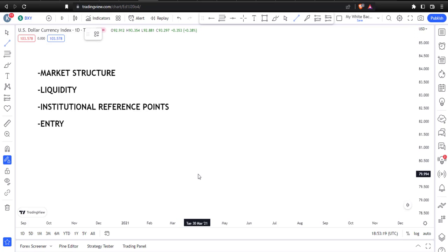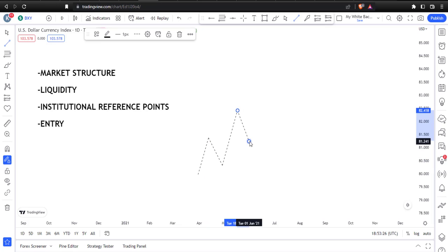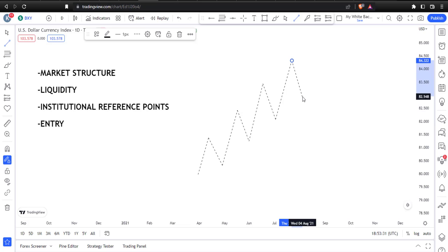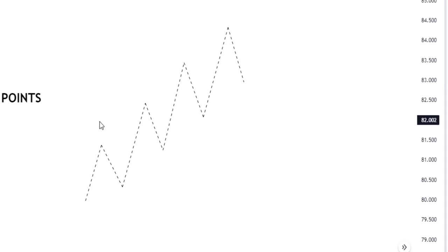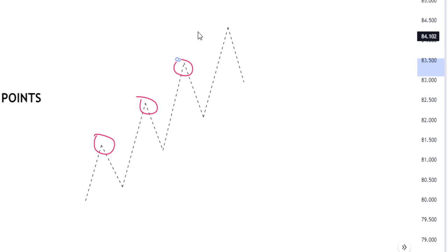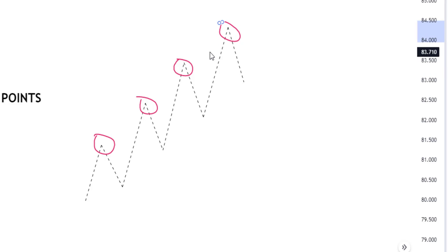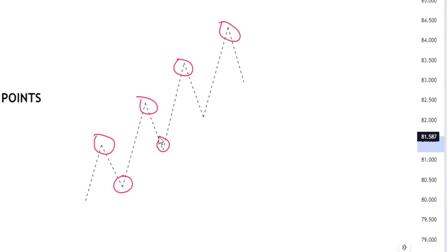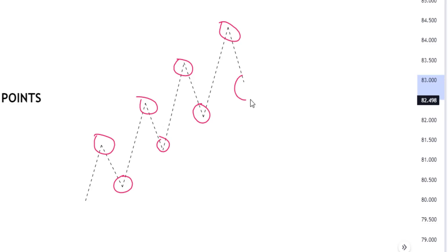Market structure has three elements: an uptrend, a downtrend, or a consolidation. An uptrend is said to be formed when we have a series of higher highs and higher lows. We call it an uptrend because we see a willingness from price to keep pushing up and seek liquidity — what really moves this market is liquidity. This is a higher low because it is higher than the previous low, and this is a higher high.